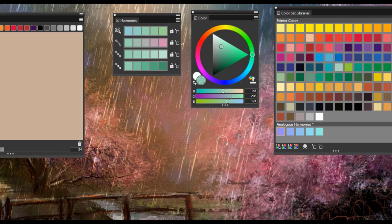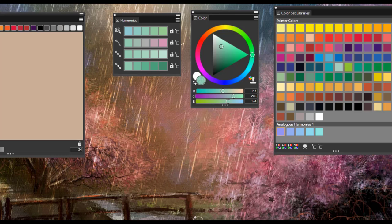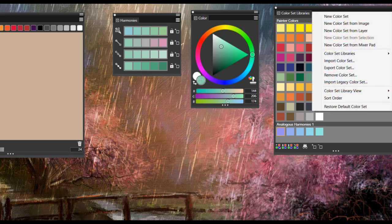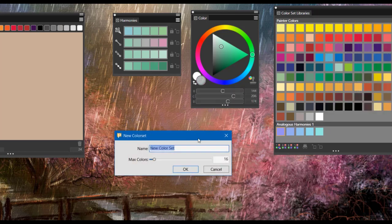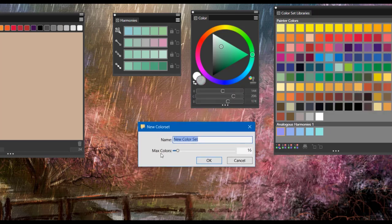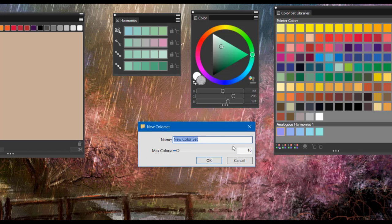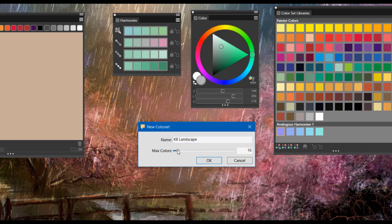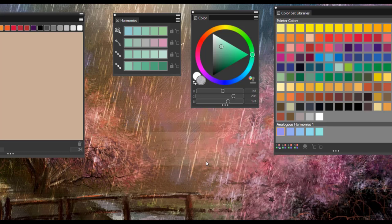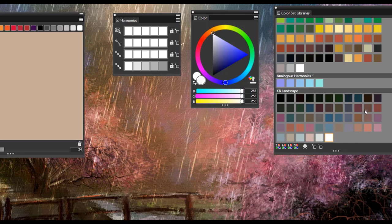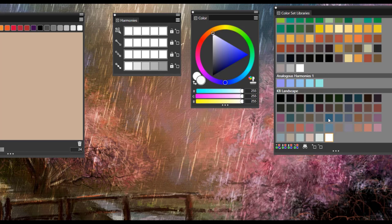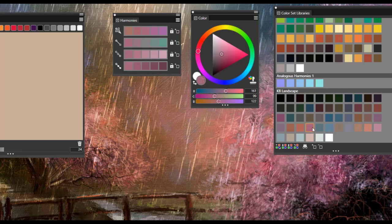One of the things I enjoy doing in Painter is using one of my paintings to create color sets from as well. And you'll notice that I have a painting open and what I'm going to do is go up to the fly out and choose new color set from image. And I can pick the number of colors that I would like to include in this. First of all, I'm going to give it a name and I'll just call it KB Landscape and I'll pick up about 50 colors. So I'll select OK and notice now that those colors are applied to my color set library and I can work with those.